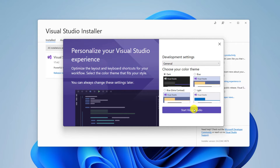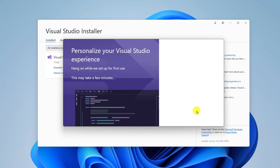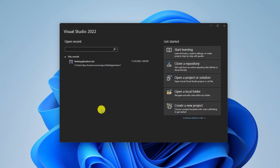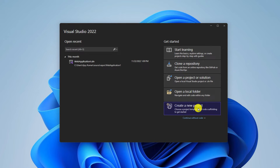From the drop-down menu, select your development settings, then choose your color theme, then click Start Visual Studio. Here we have Visual Studio 2022. To create a first program, simply click on Create a New Project.